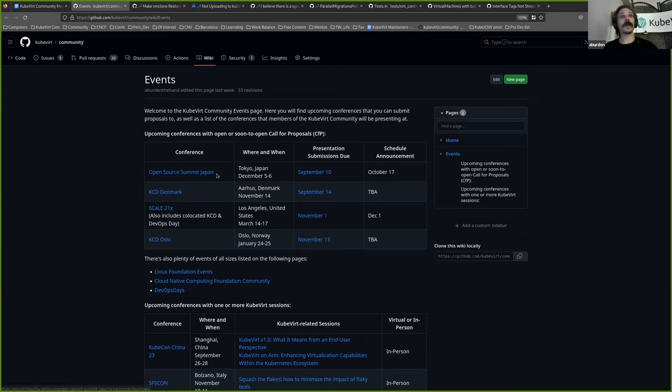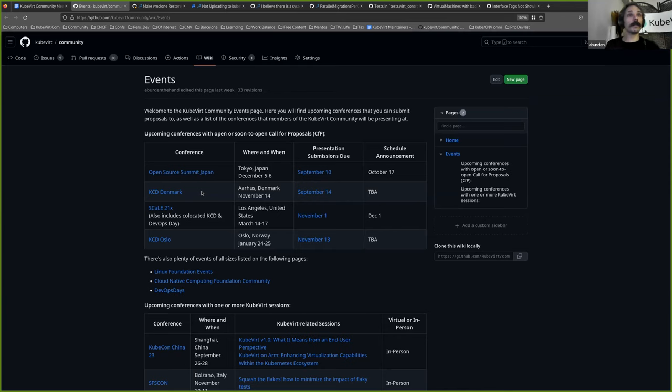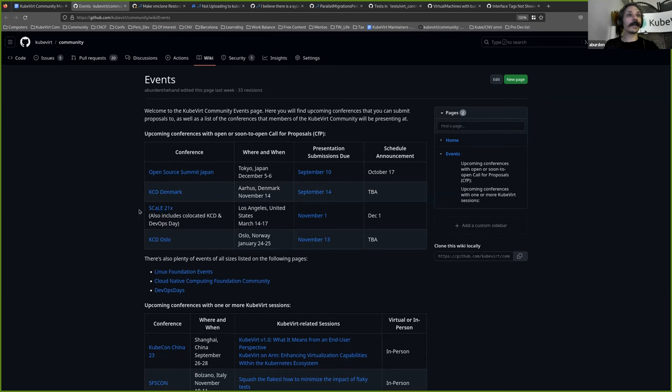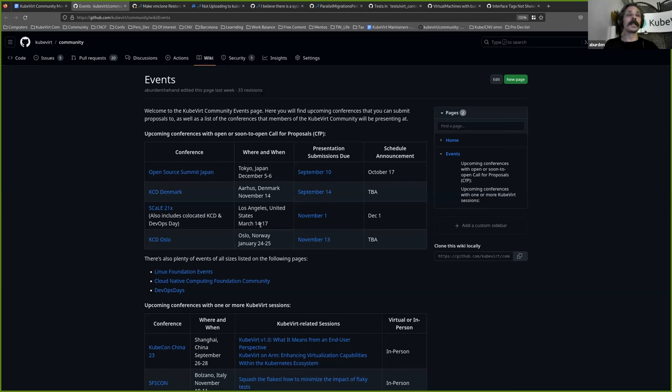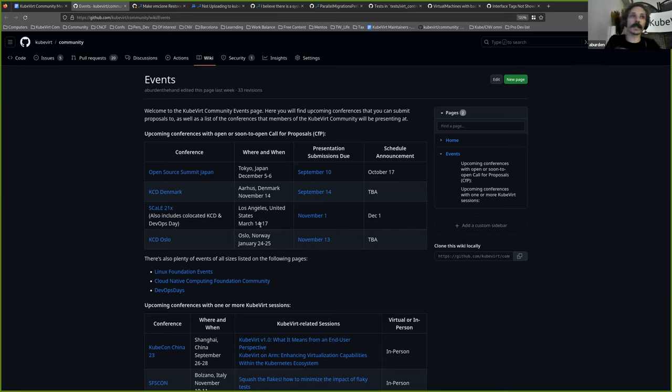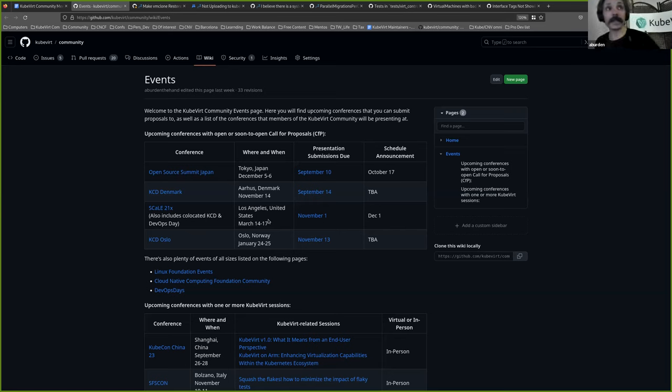If you are giving a Qvert talk anywhere, please let me know and I can add it here so that other people can know about it. The open source summer for Japan has unfortunately passed, but we still have KCDs for Denmark and Oslo open. Denmark will close tomorrow. Another really interesting one is Scale 21X, which is happening in Los Angeles in March 14th and 17th. There's a Scale conference and also a whole bunch of co-located events, including a KCD and a DevOps day.